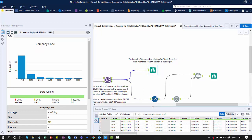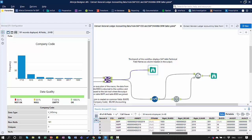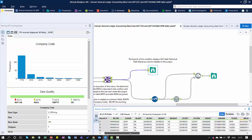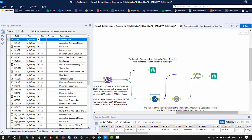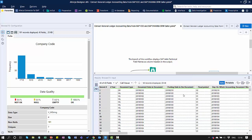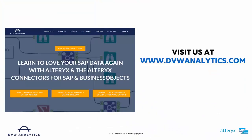I can see the data from both the BKPF table and the BSEG table combined, giving me a complete picture. As mentioned, in this particular branch I'm seeing the technical names of those fields, which isn't terribly user-friendly. So in the second branch, I'm making use of a Select Tool and a couple of other Alteryx tools to convert those technical names into descriptions, which gives a more user-friendly format in the output.